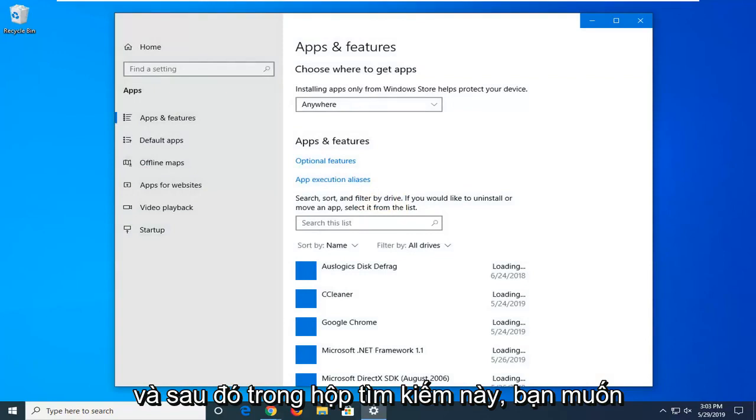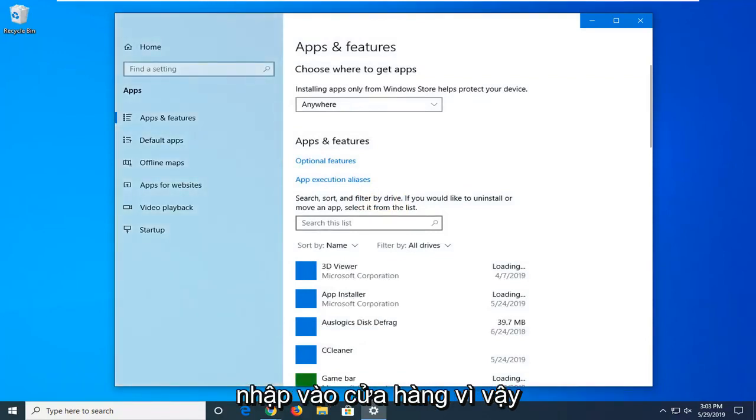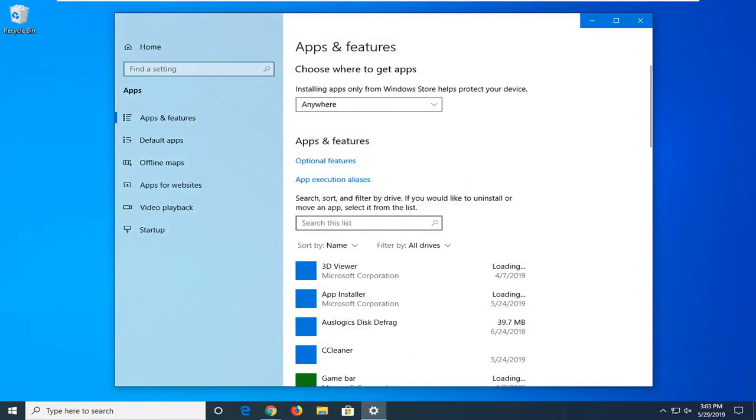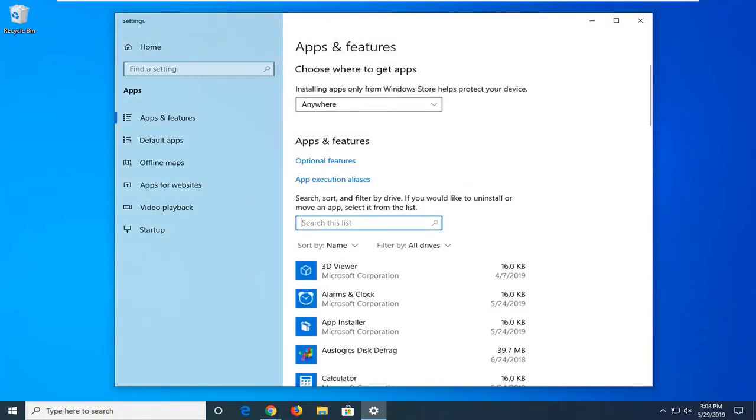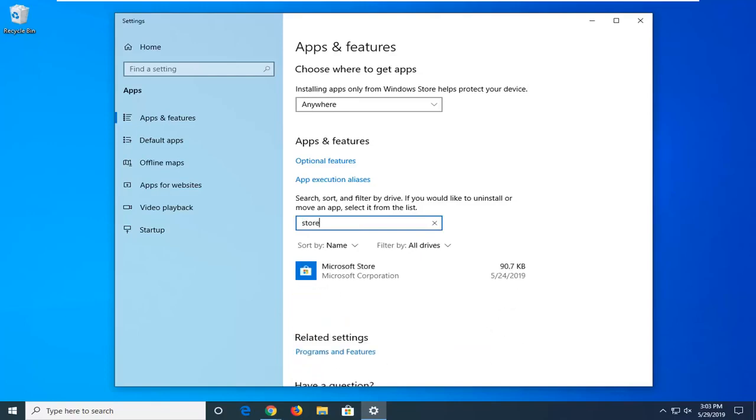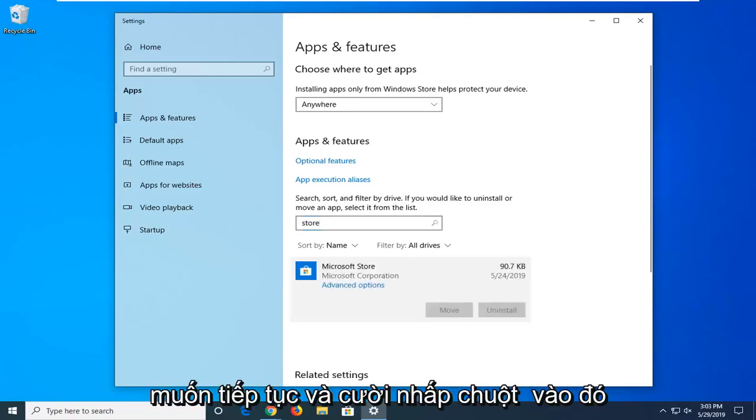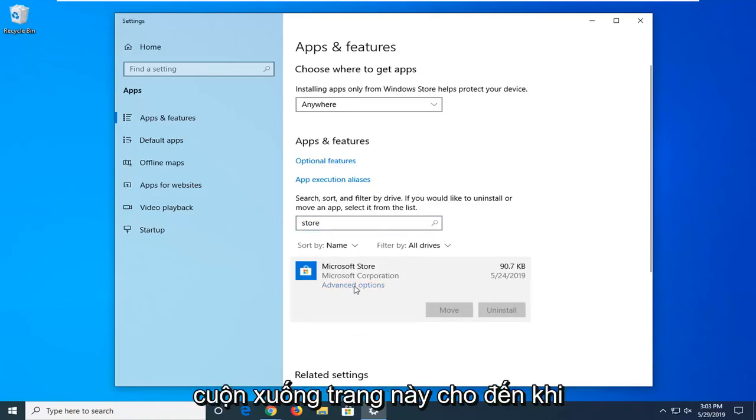And then in the search box you want to type in store, so s-t-o-r-e. Best match should go back on Microsoft store, you want to go ahead and left click on that one time. And then select advanced options.